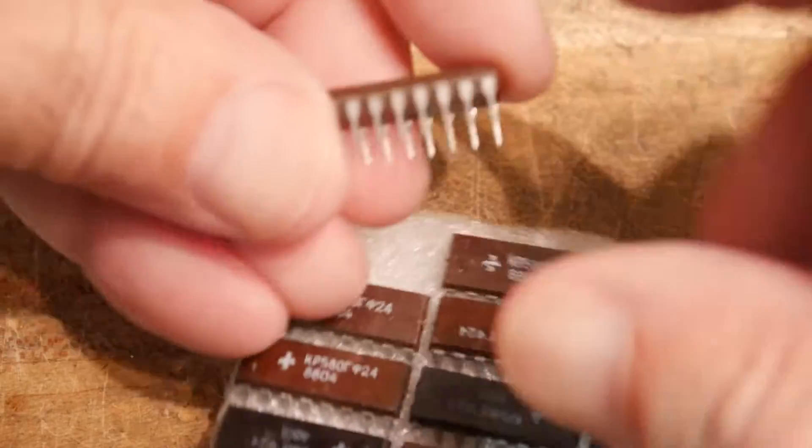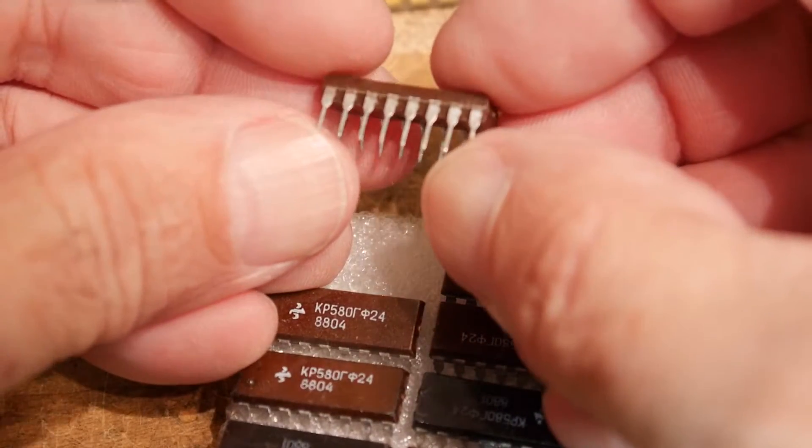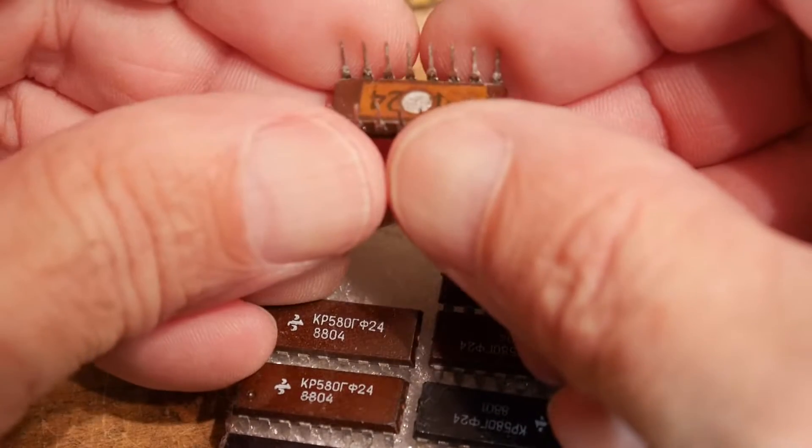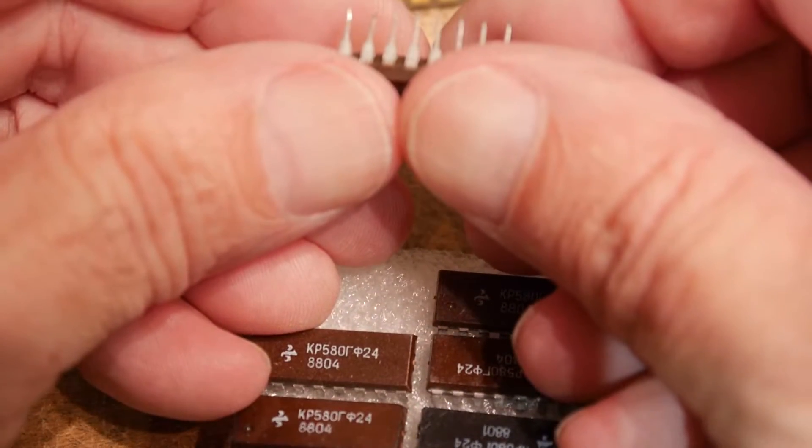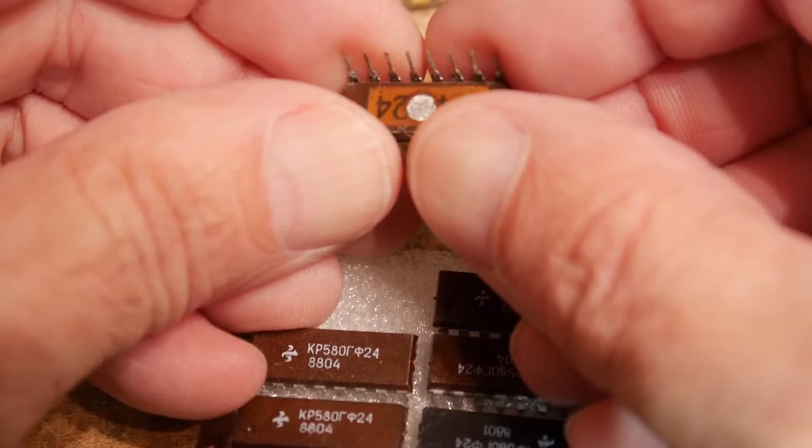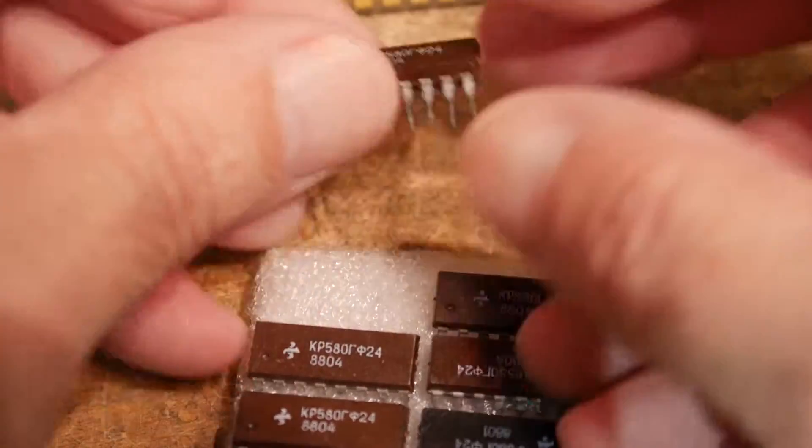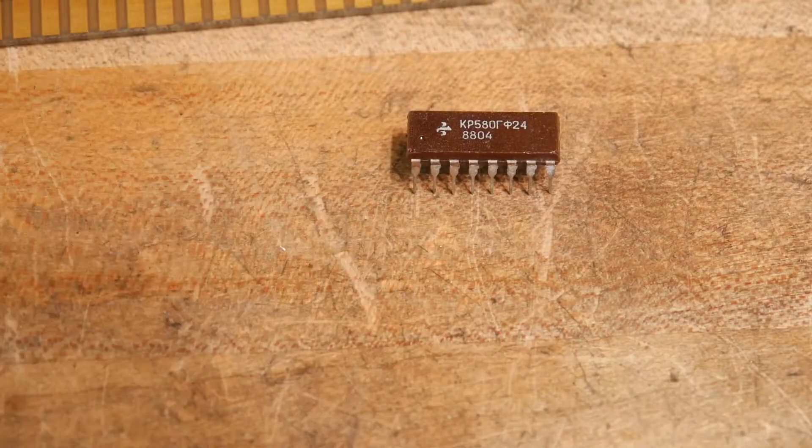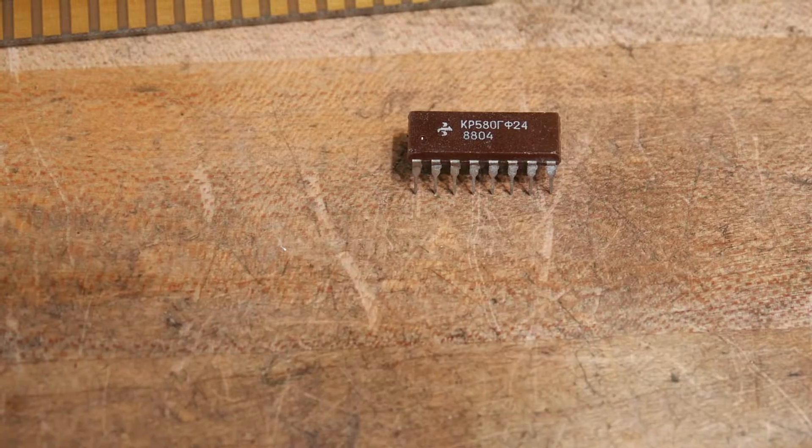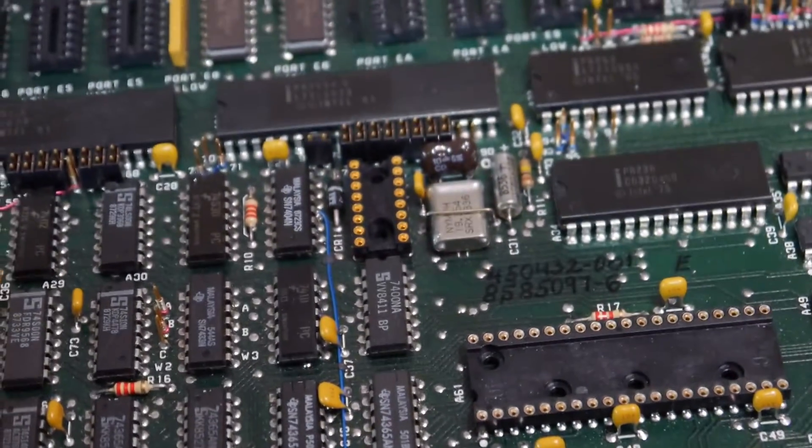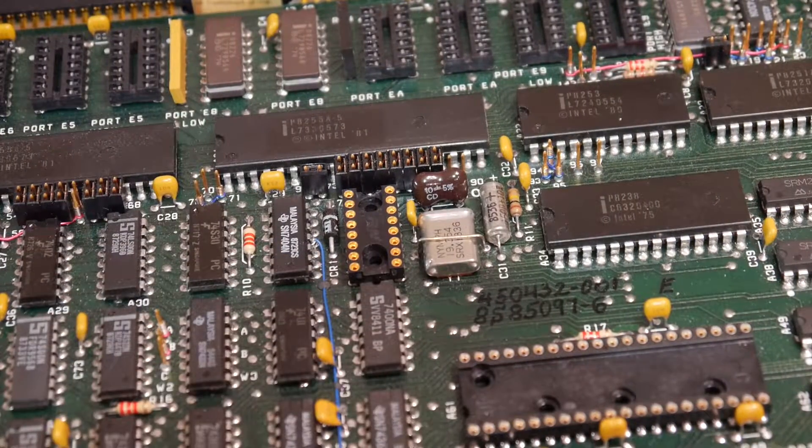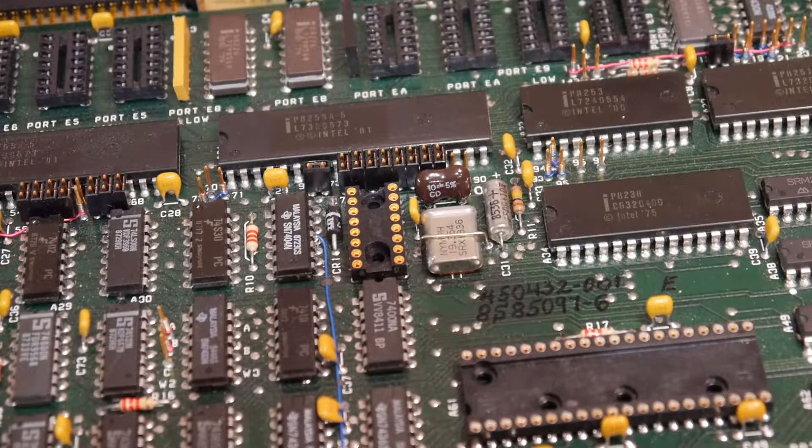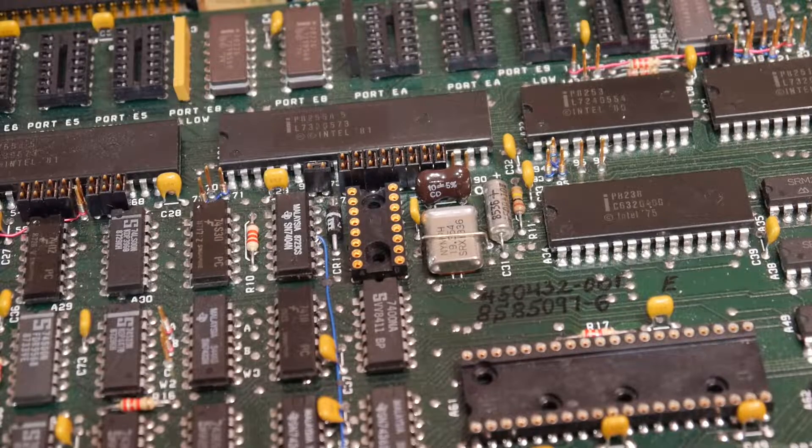The leads are a little corroded, but not too bad. Not bad for, I don't know how many decades old. Let's pop it in here and see if it works. Let me bend the leads so they're nice and straight.